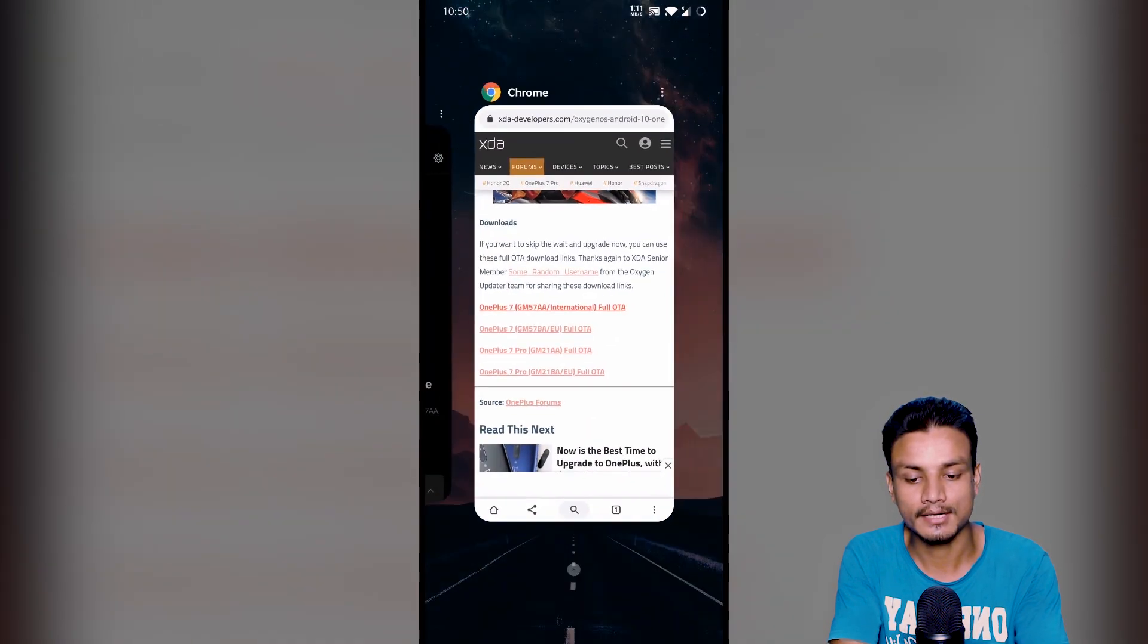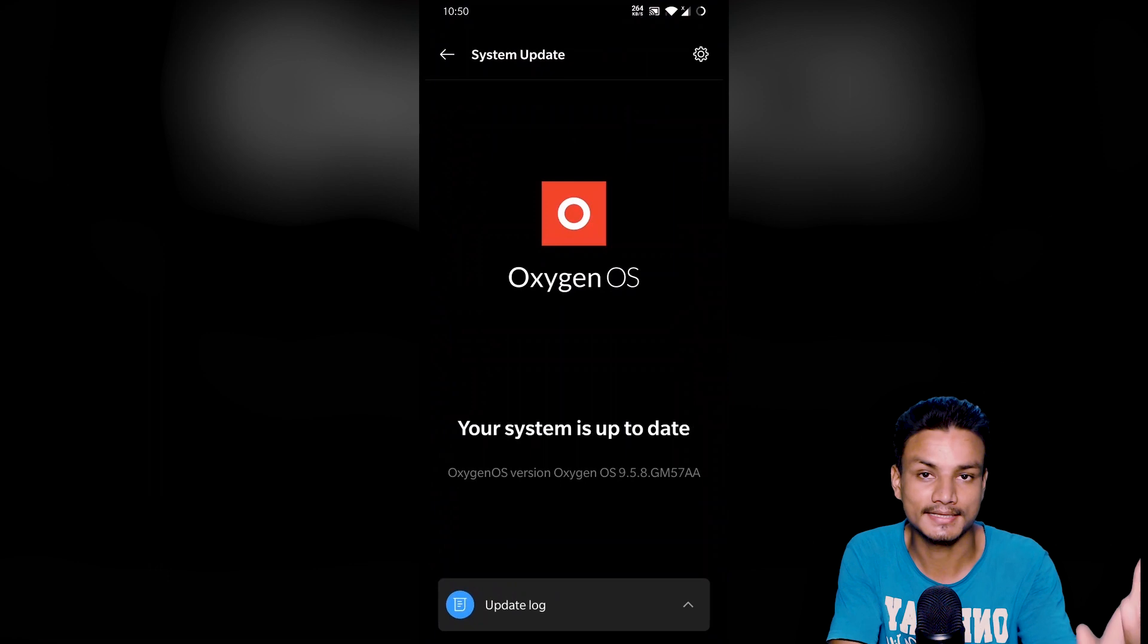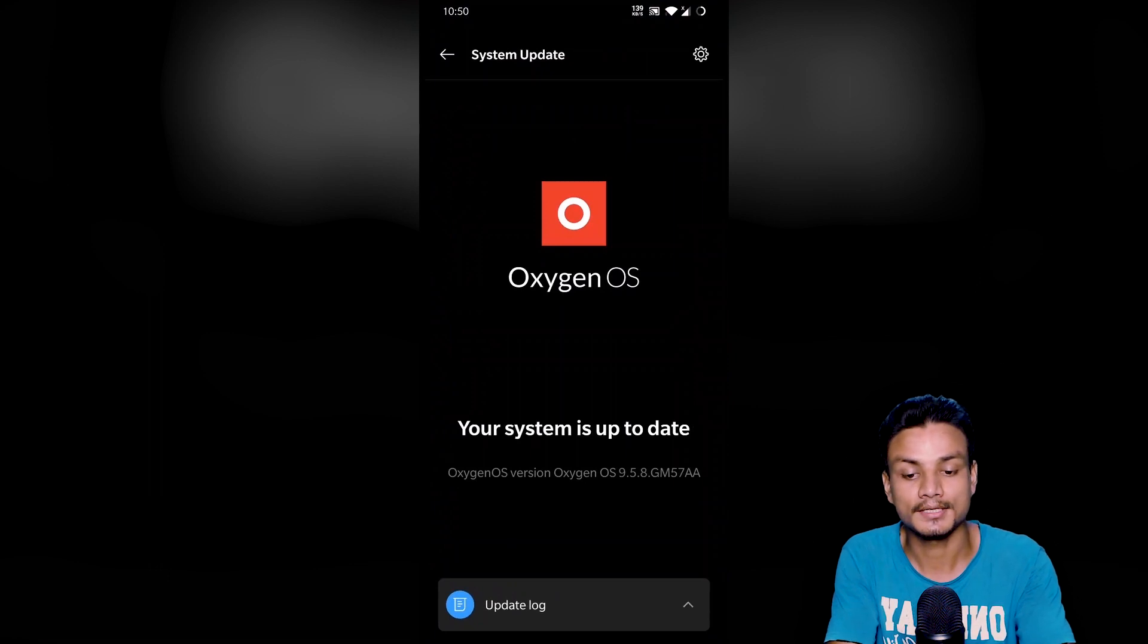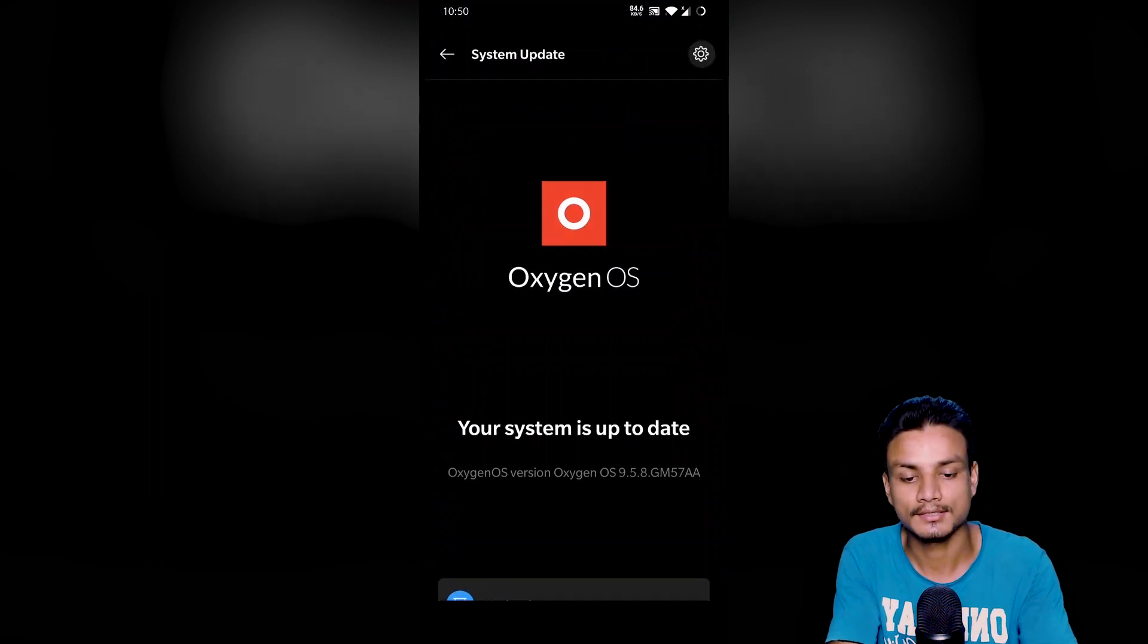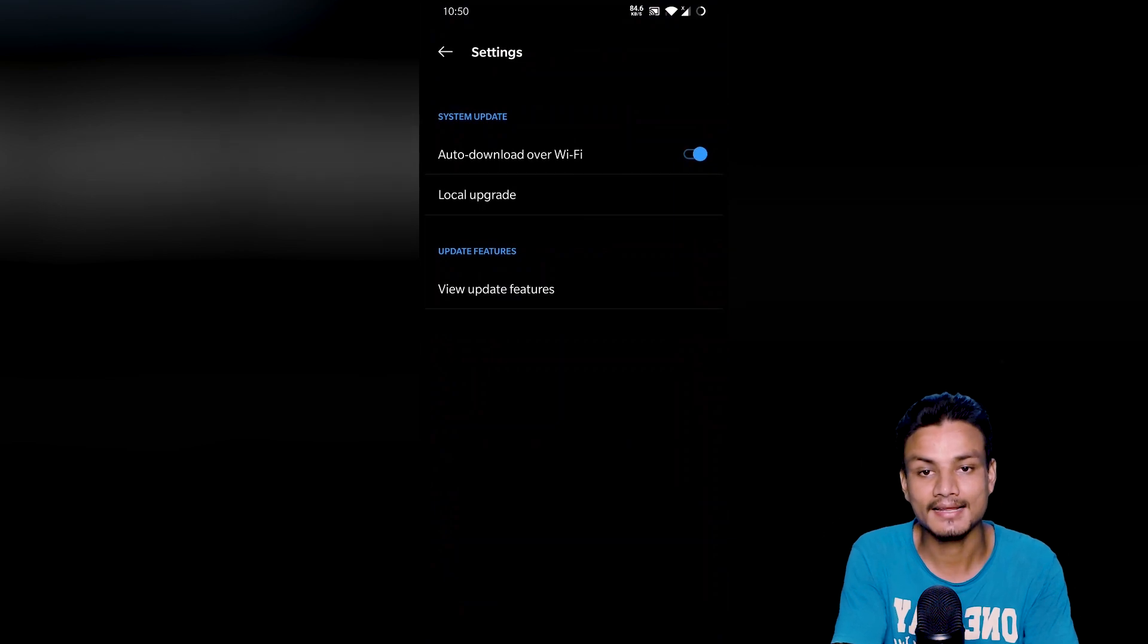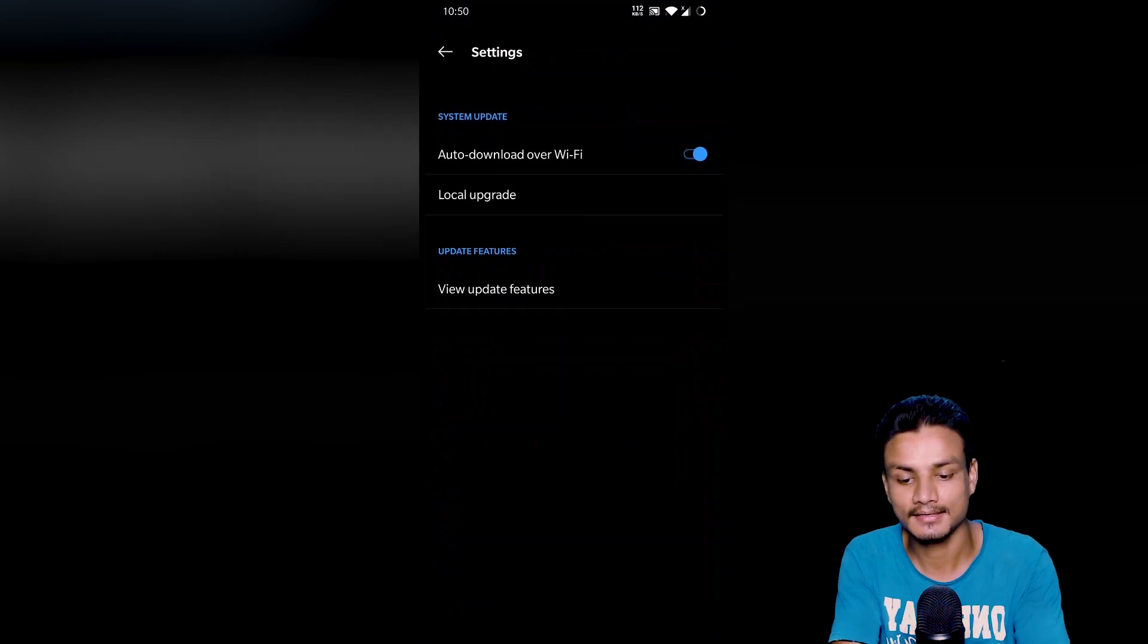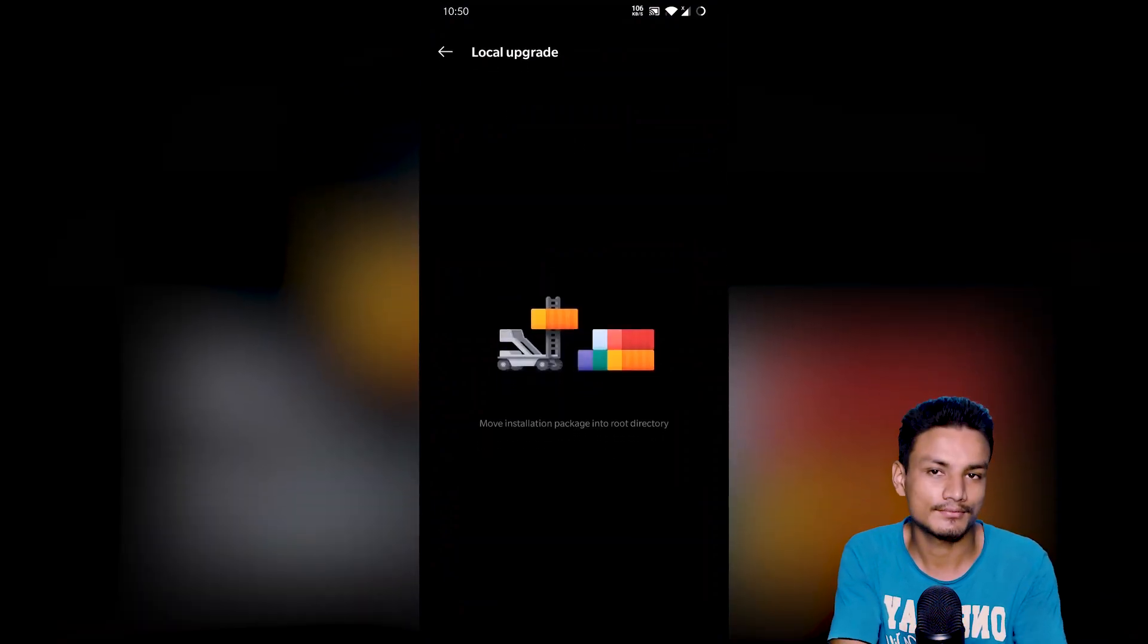Now let's go and update our phone. This is how you update if you don't get the update in your phone itself. Click on that little gear icon, and after that, click on local upgrade.